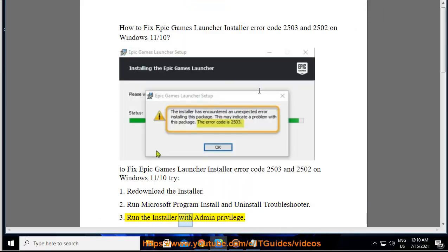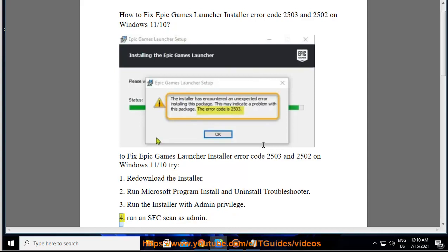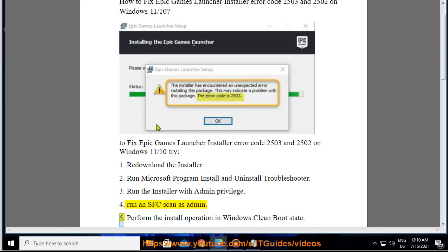3: Run the installer with admin privilege. 4: Run an SFC scan as administrator. 5: Perform the install operation in a Windows clean boot state.